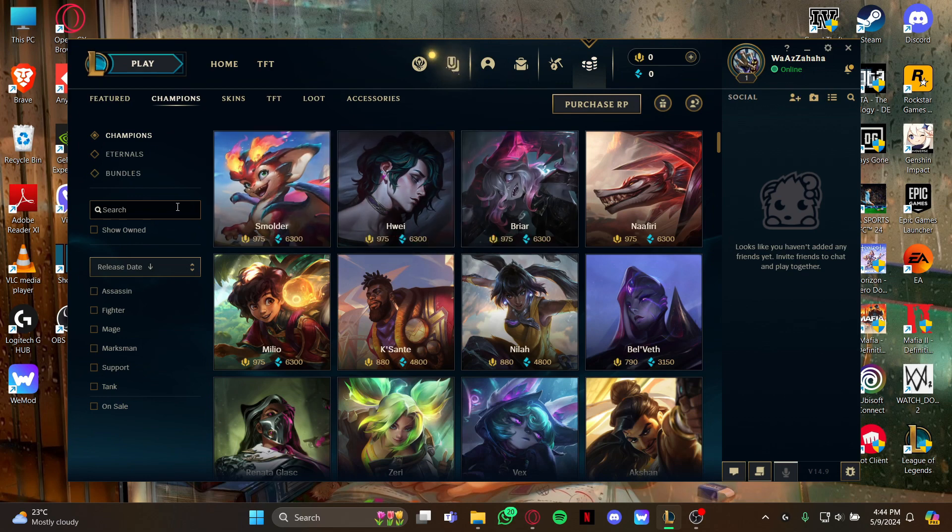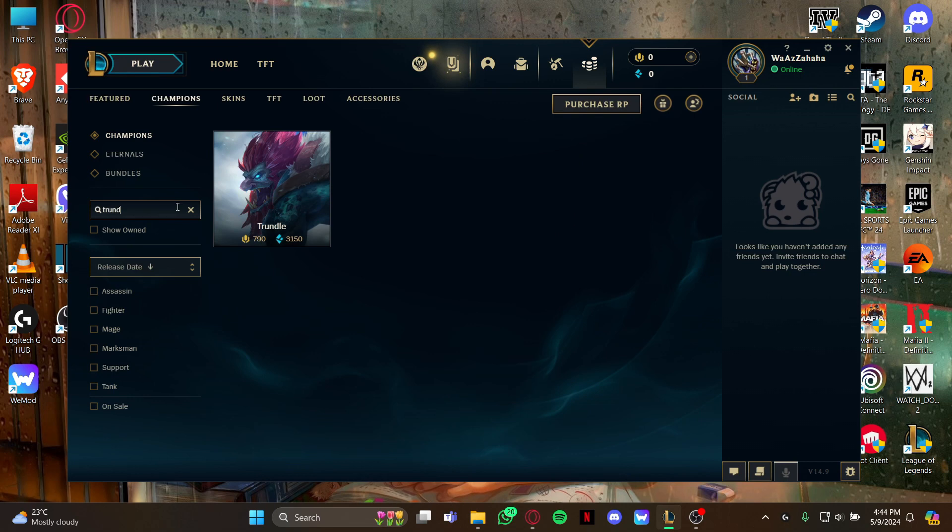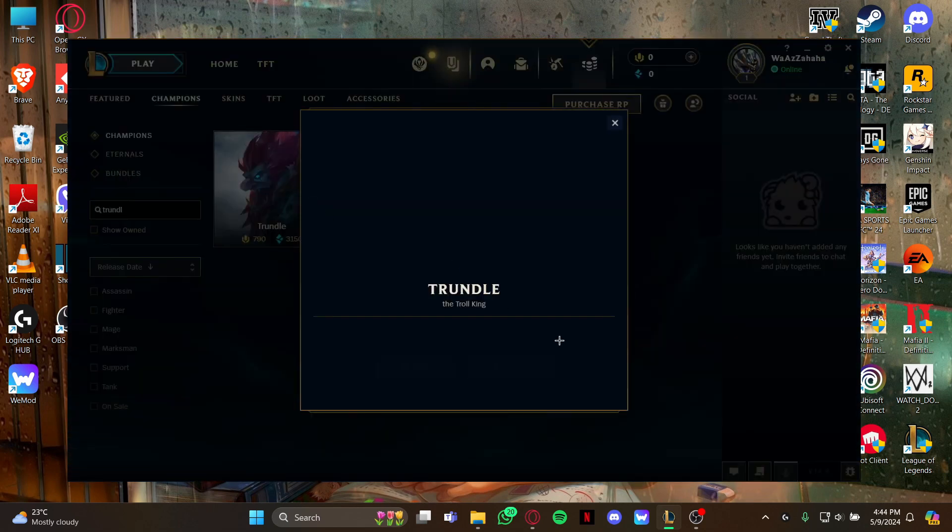All you have to do is go to the search box on the left and type the champion's name, because this is easier than finding a champion while scrolling down. As you type it, you can see the champion on your screen.